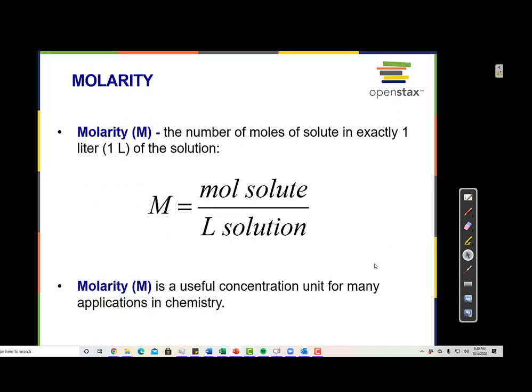Molarity is the number of moles of solute in exactly one liter of solution. For example, if we stir salt into water, we can measure the grams of salt using a balance, then convert that to moles using the molar mass. If I know how many grams of solute I have, I can convert that into moles of solute using the molar mass.